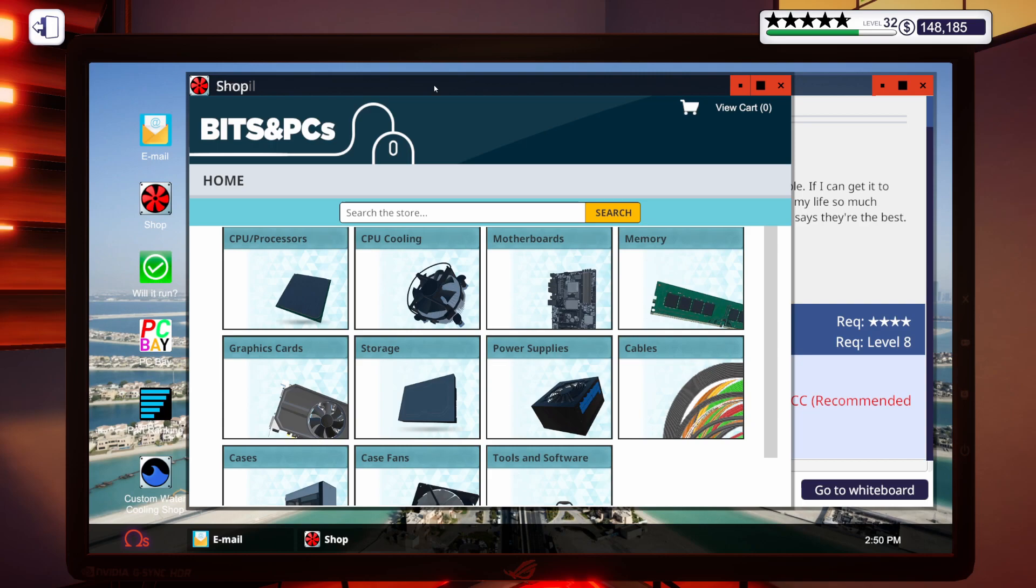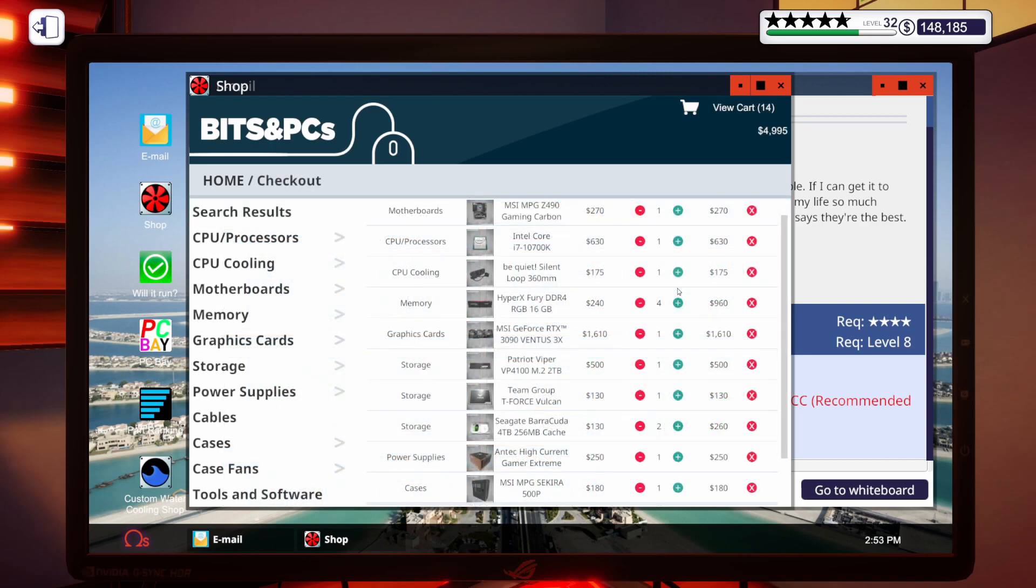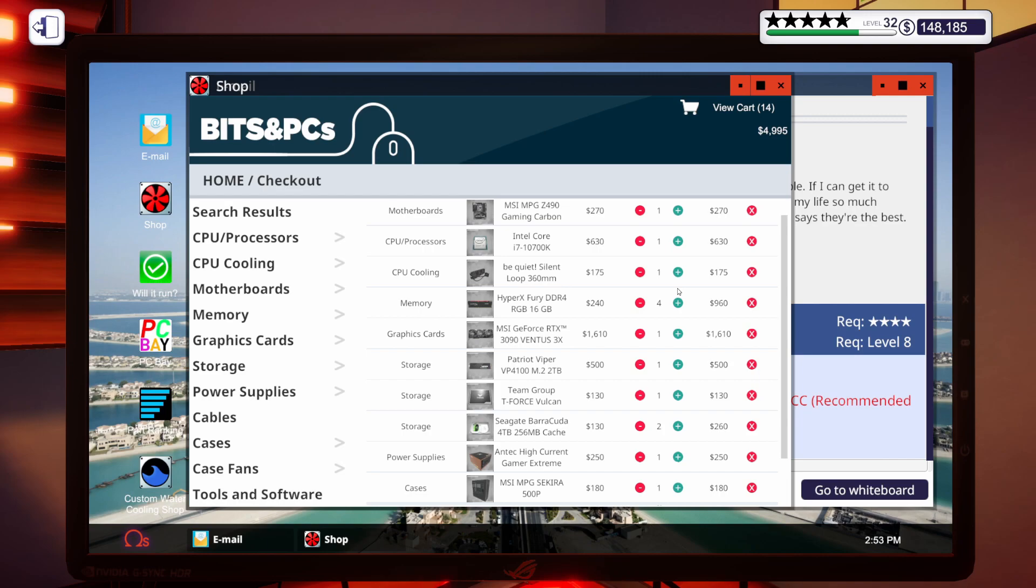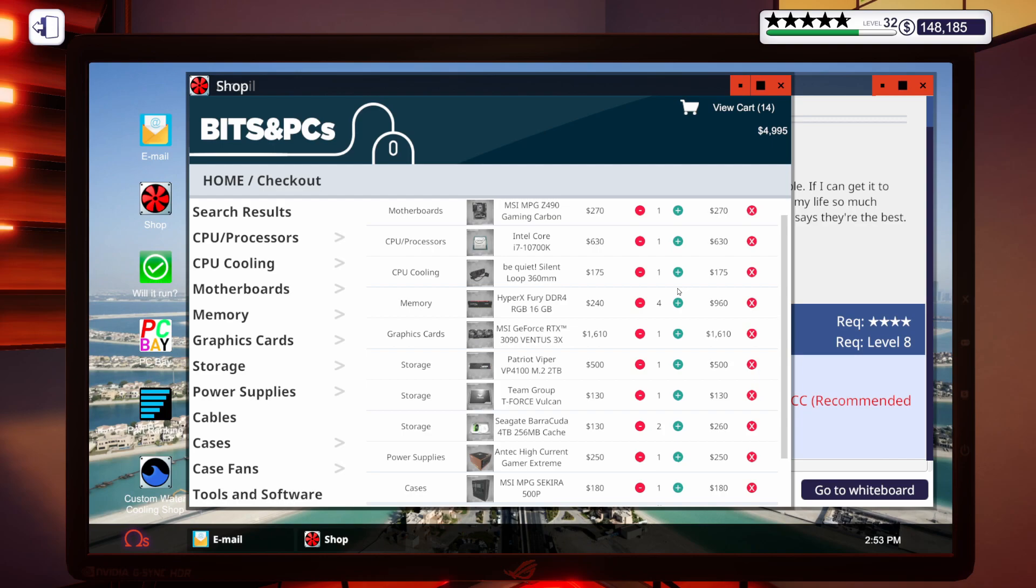For this Premiere Pro build, we're going to go with the MSI MPG Z490 Gaming Carbon Motherboard, an i7-10700K, only because I haven't unlocked the 10900K. We're also going to go with a Be Quiet Silent Loop 360, four sticks of HyperX Fury, 16 gig, 3600MHz, an MSI RTX 3090 Ventus, a Patriot Viper 2TB M.2 drive, a 1TB Team Group SSD, two 4TB Seagate Barracuda hard drives, 1,000W Antec power supply. We're going to put all that stuff in the MSI MPG Secura 500P case.